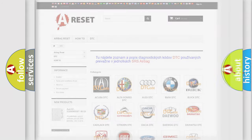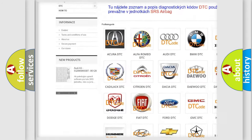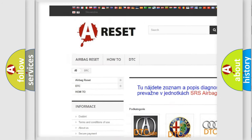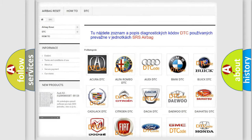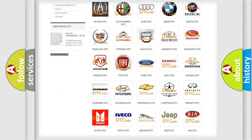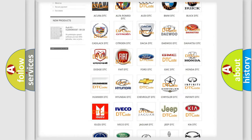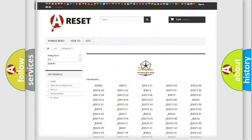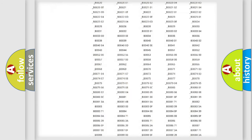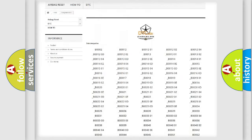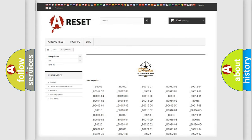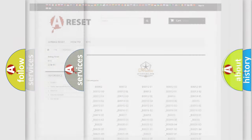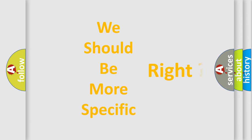Our website airbagreset.sk produces useful videos for you. You do not have to go through the OBD2 protocol anymore to know how to troubleshoot any car breakdown. You will find all the diagnostic codes that can be diagnosed in Chrysler vehicles, and also many other useful things. The following demonstration will help you look into the world of software for car control units.